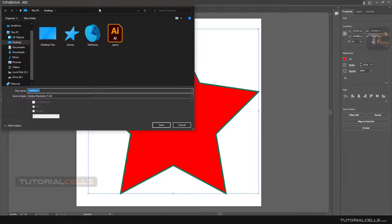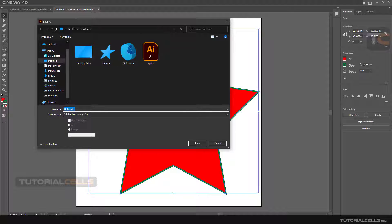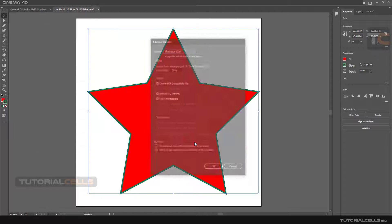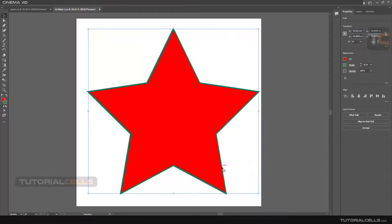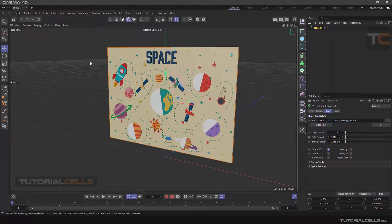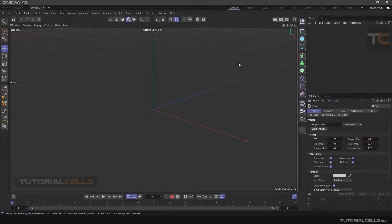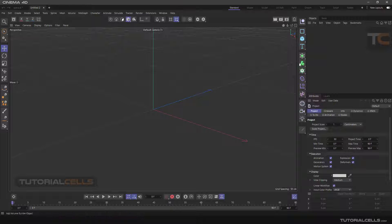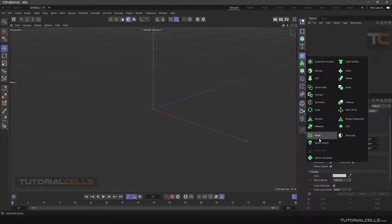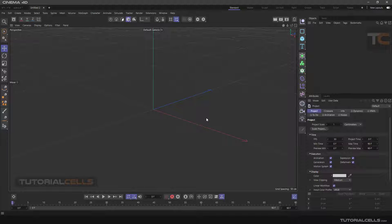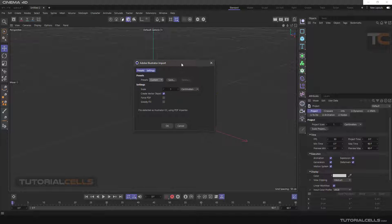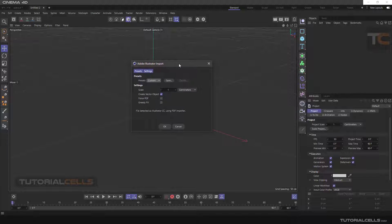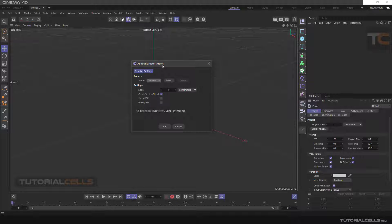Now you can insert a new file by clicking and dragging. Simply click and release in the viewport of Cinema 4D and the Adobe Illustrator import will open.